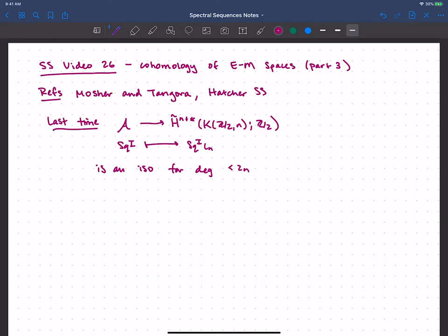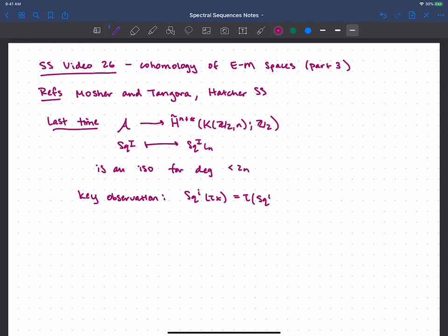When I talk about degrees here, I mean the star grading, which corresponds to the gradings of the Steenrod algebra. This depended on the key observation that the Steenrod squares commute with the transgression — that's our longest differential in the Serre spectral sequence, going from the Q-axis down to the P-axis. So if we had Sq^I on some element that transgressed, then the square of it also transgresses, and those commute.